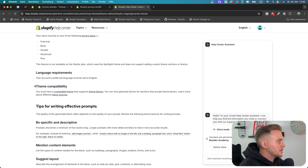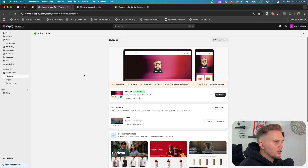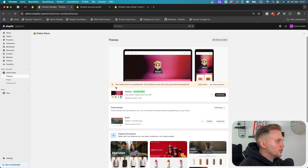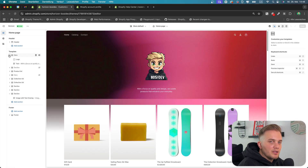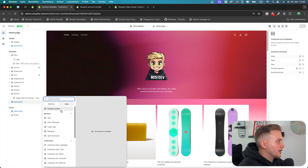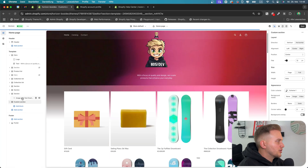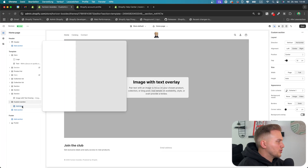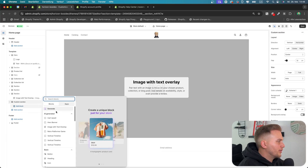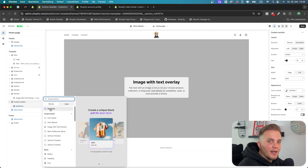The third and last requirement is that you must have a compatible theme that supports theme blocks. To show you what a compatible theme looks like, I downloaded the new Horizon theme. When we go to the editor, you can see that all the sections use theme blocks. We even have a custom section where we can simply build our own section how we want, and there we can generate a theme block with AI.